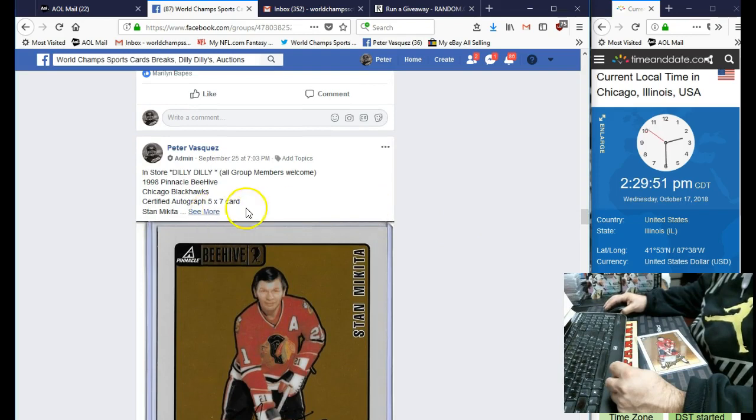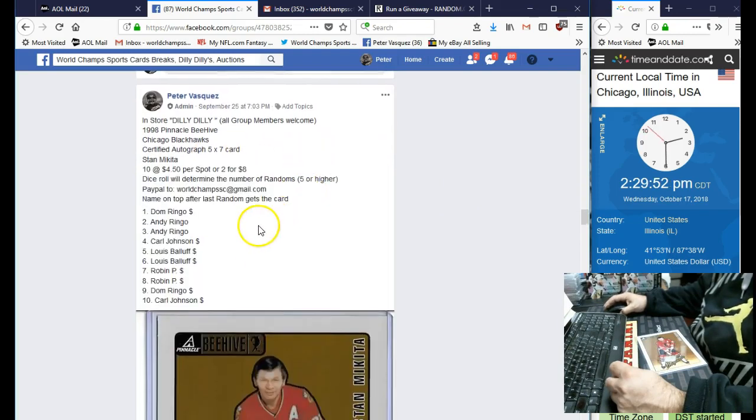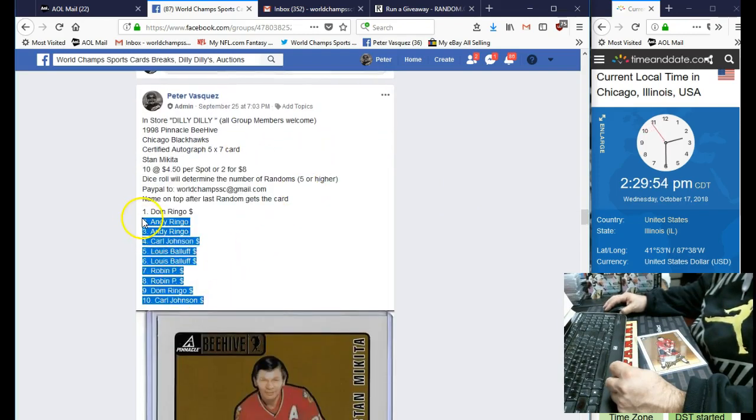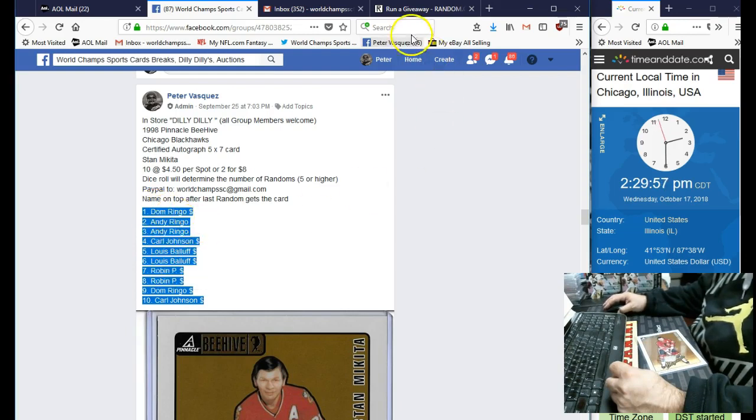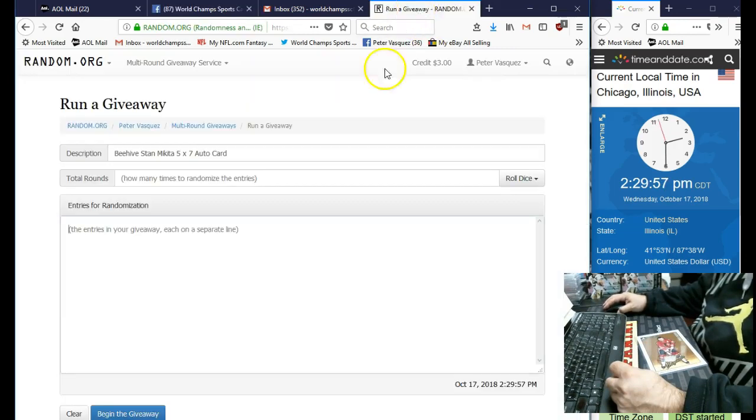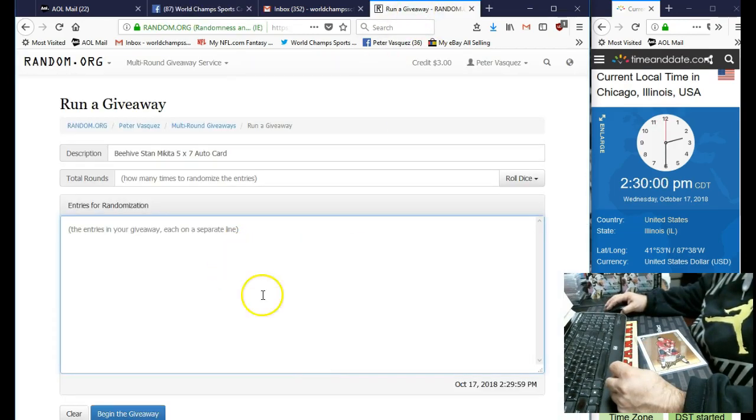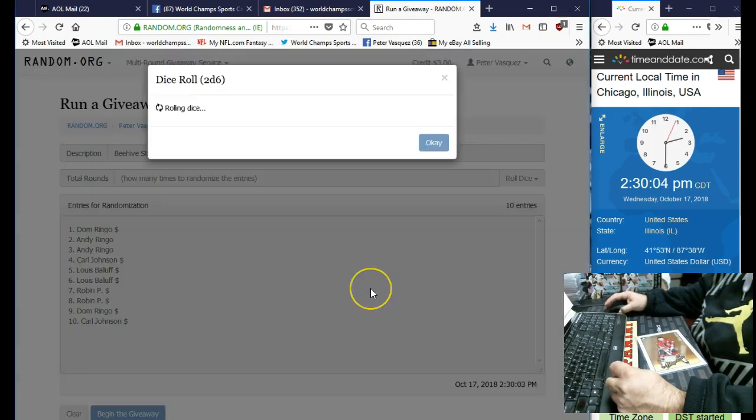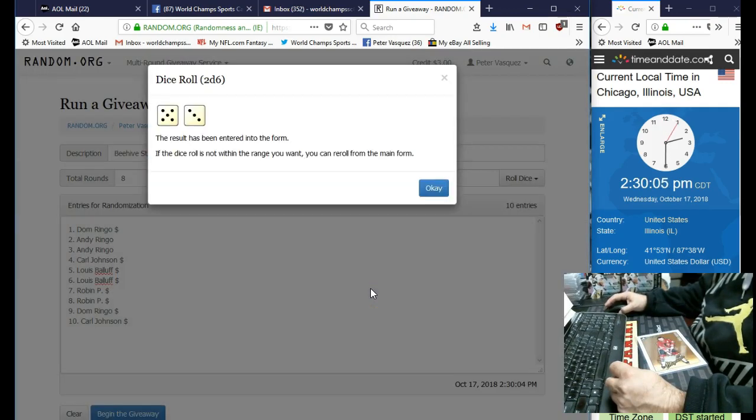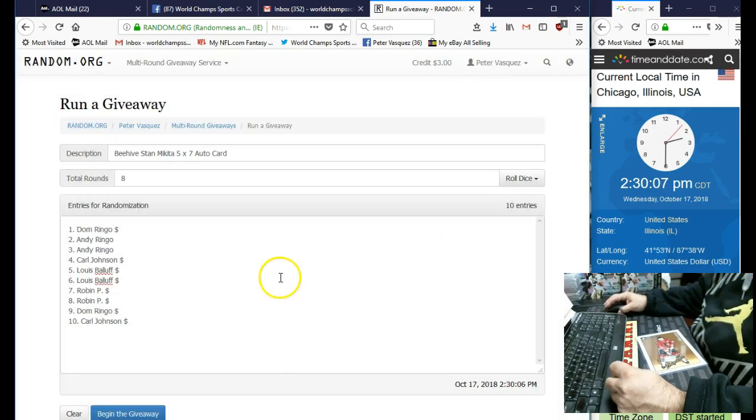Let's go grab the 10 names. Don Maringo on top, Carl J on the bottom. We're going to copy them and drop them in the randomizer. There you go. We're going to roll the dice. It has to be 5 or higher. And we are going to go 8 times. 8 works. So good luck, everybody.